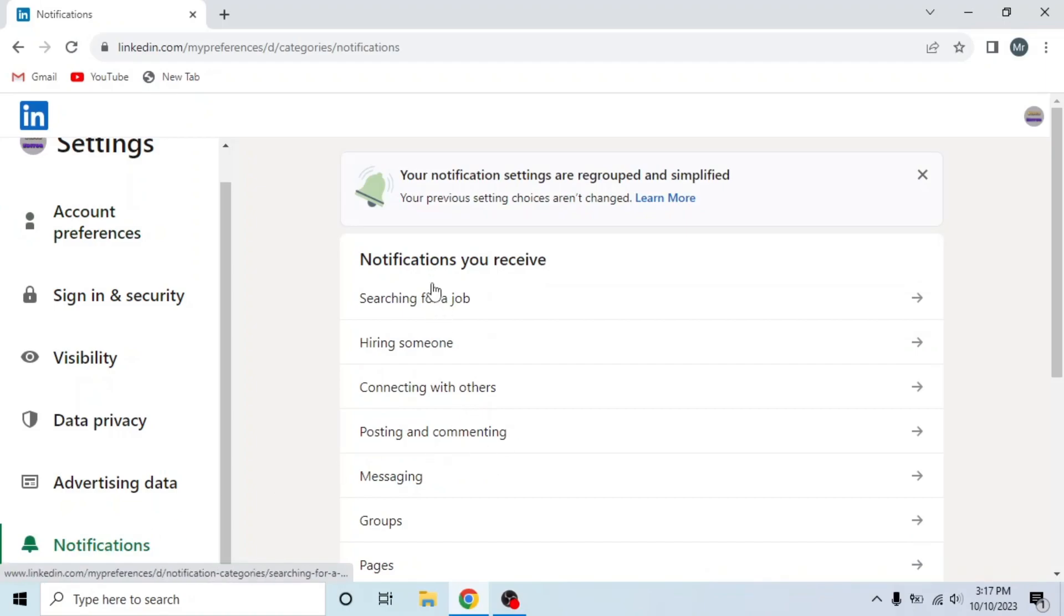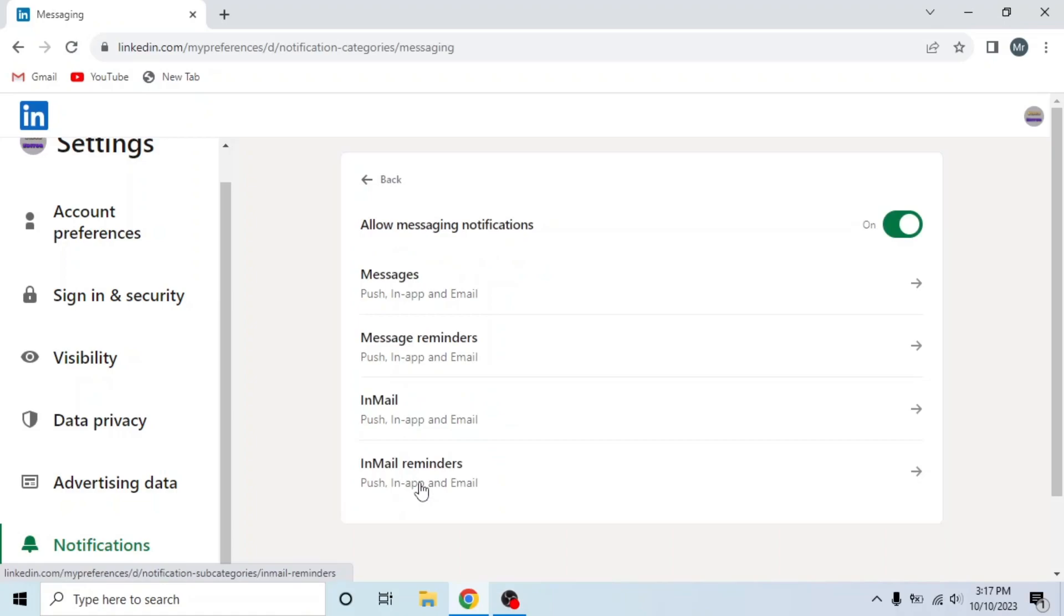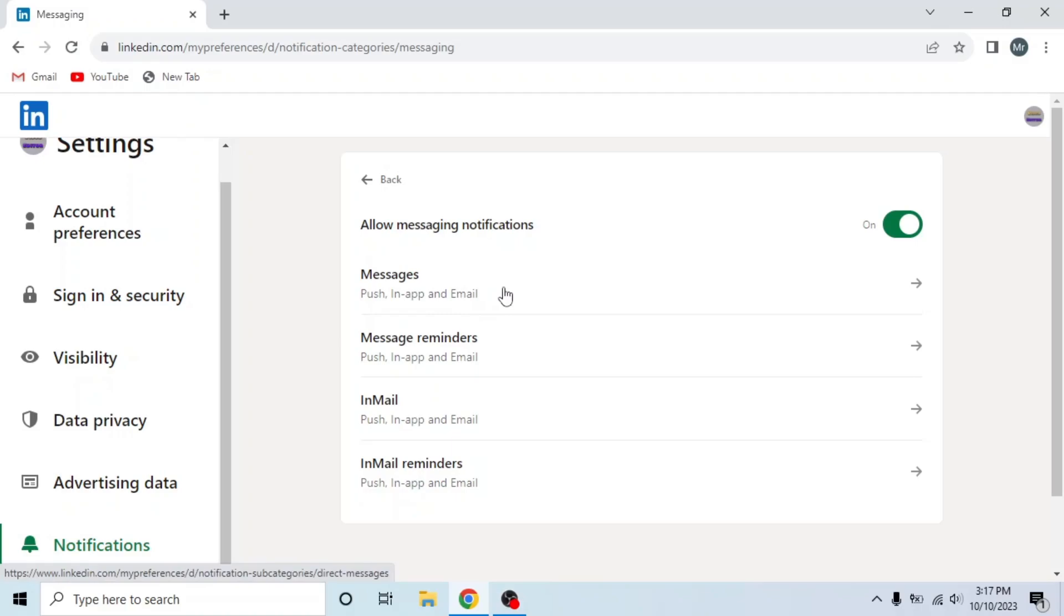Then click the fifth option, messaging. And you can see there are three ways you get these messages: push, in app, and email.